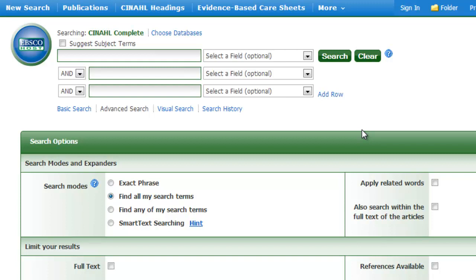However, thesaurus or subject terms are often applied retrospectively to the records in the database. Therefore, it's best practice to search using a mixture of both the thesaurus or subject terms and your own terms in the titles and abstracts. Depending on how many results you get, you can always go back and narrow down your search by using either only the thesaurus terms or searching for your terms in the title and record fields only.